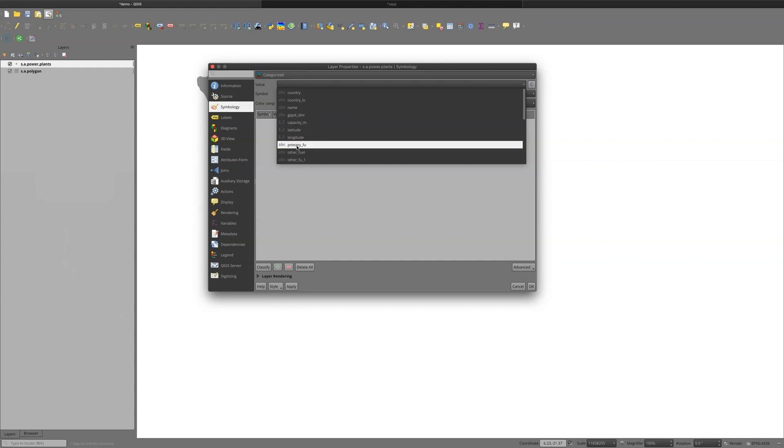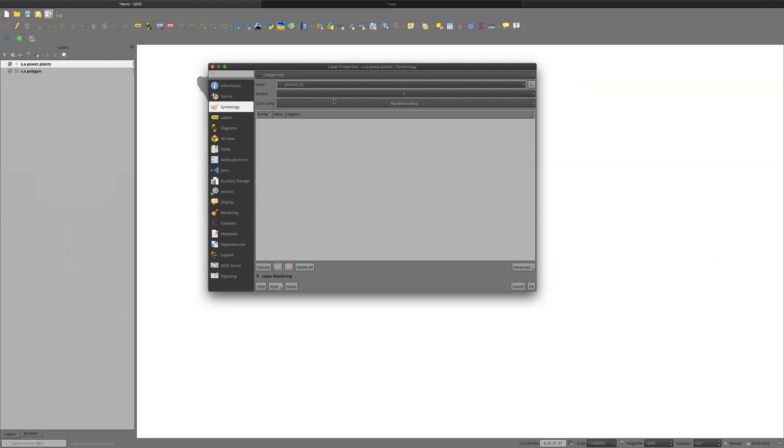And instead of it being a single symbol now, I want it to be categorical or categorized. And the value is going to be a naming. So in this case, it's primary fuel, and we can see that's a string. And we can utilize the random colors color ramp and just say classify.